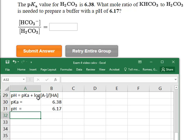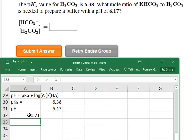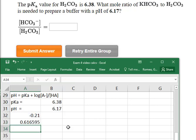To solve for this ratio, A⁻ over HA, we take the difference between the pH and the pKa — subtracting the pKa from both sides. So pH minus pKa gives us negative 0.21, which equals the log of A⁻ over HA. Now we take the inverse log of negative 0.21 by raising 10 to that value. So the ratio of A⁻ over HA is 0.617, rounded.